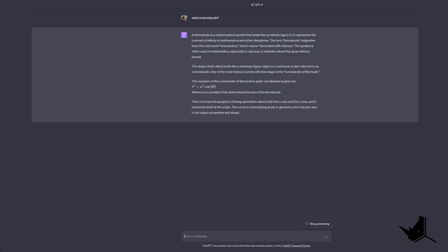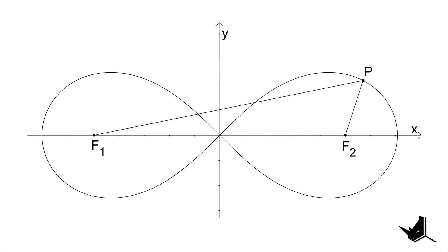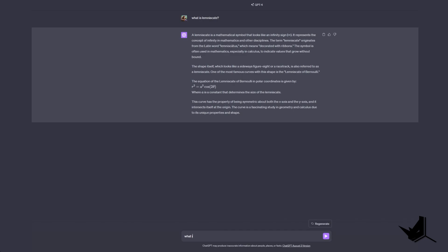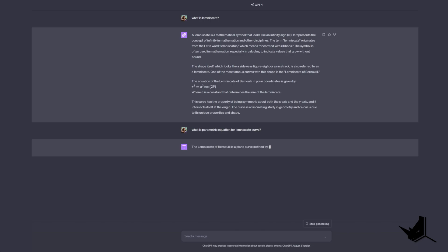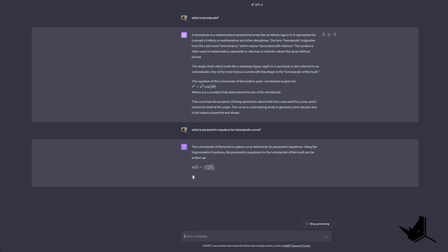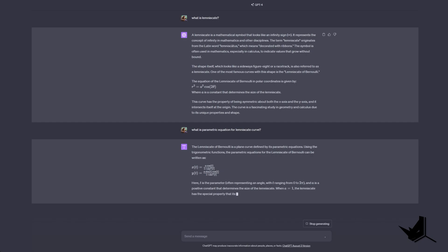So it turns out that the Lemniscate is actually a mathematical symbol representing infinity. Pretty cool, right? But I wasn't just satisfied with that. I want to see how we can generate it using Grasshopper. To do that, we had to grasp the concept of parametric equations and Lemniscate curves and guess who had our back. Yeah, ChatGPT once again.